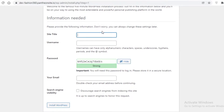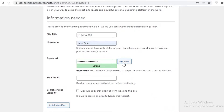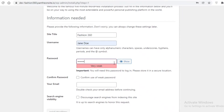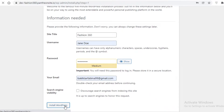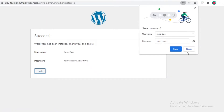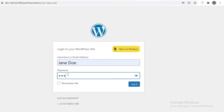Now you're going to add your personal information — the site title, which I want to be 'Fashion 360.' Then I'm going to add a username, hide my password, add my own password, and then add my email. I'm going to click on 'Install WordPress' to actually begin the editing system of my website.